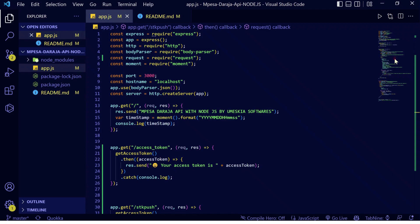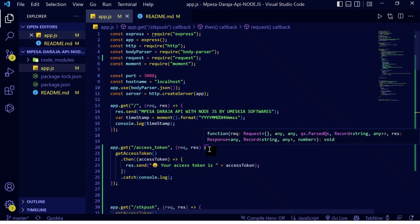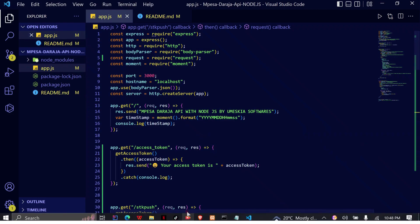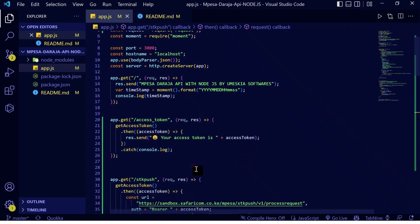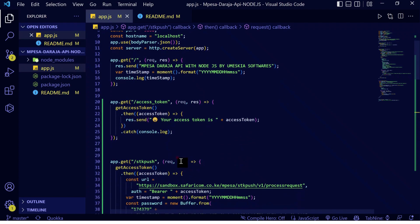In video three, we are going to do an SDK push. This is when a customer requests payment on your online website — you can get an SDK push where you only need to enter their phone number to complete a transaction. I've already written the code so we can save time.